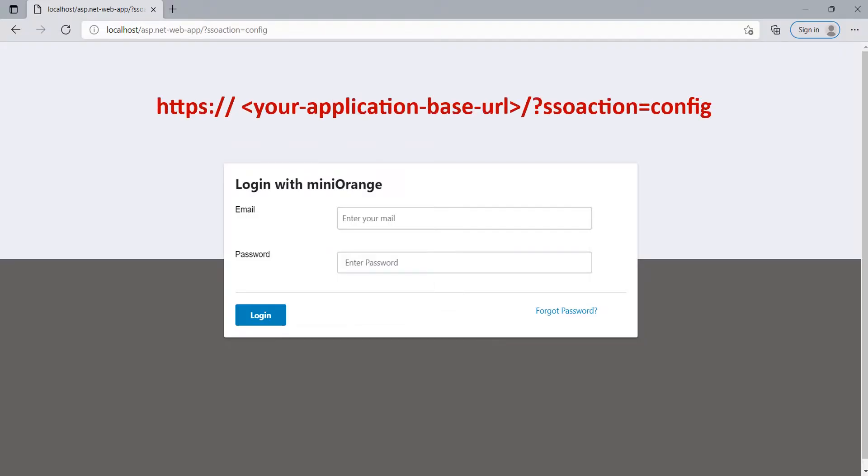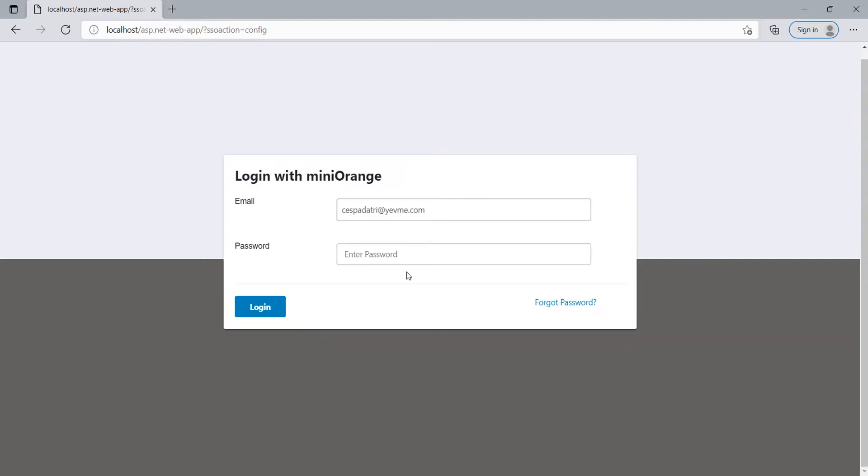After installation, open the browser and browse the module dashboard with the URL showing on screen. Register or login for configuring the module.